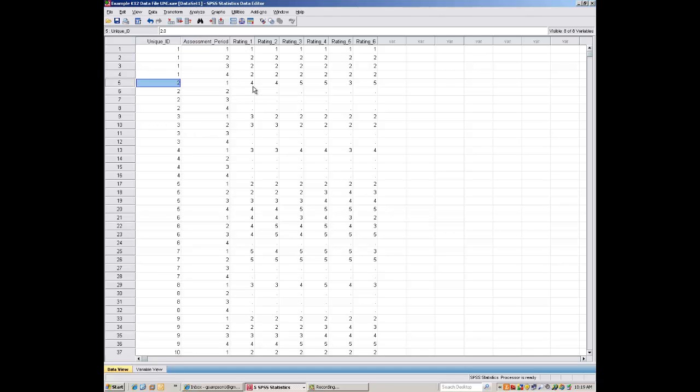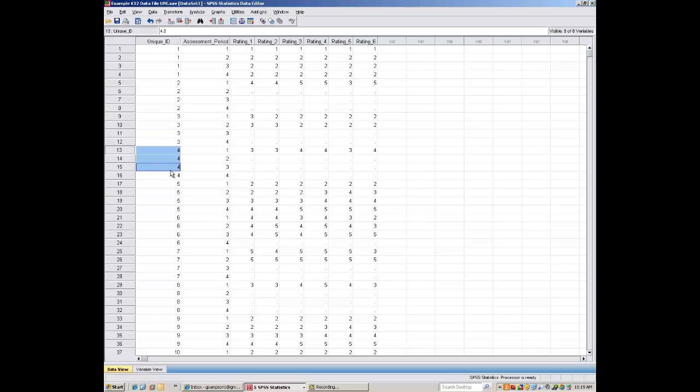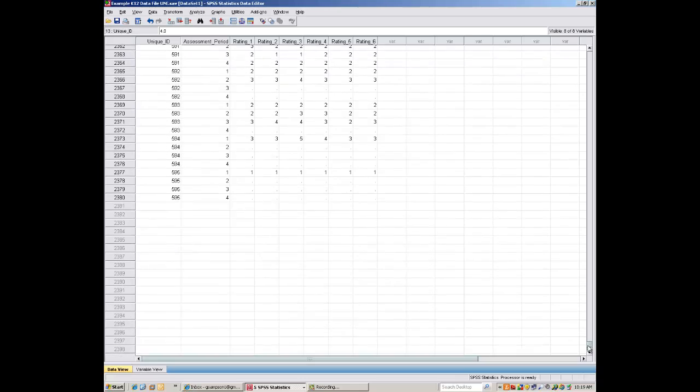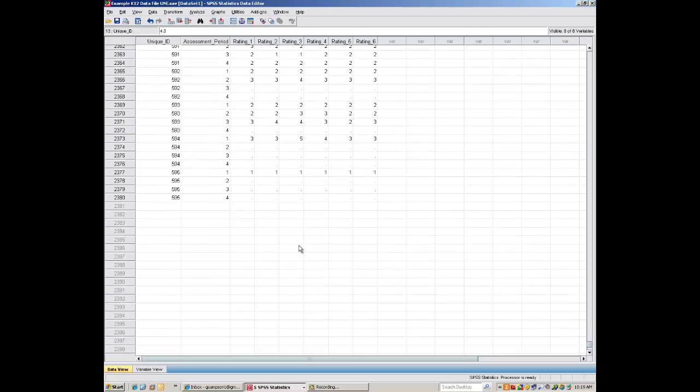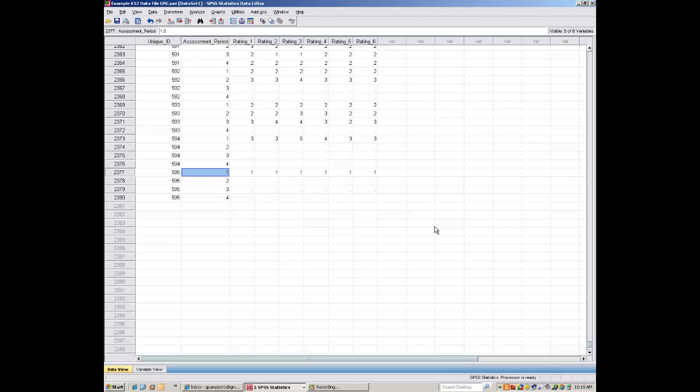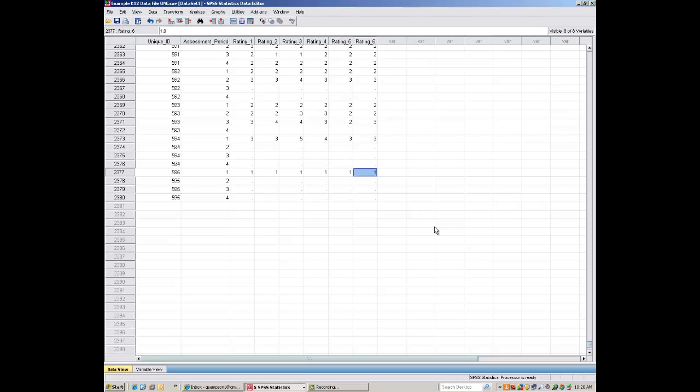And so on for the second child, the third child, the fourth child, and all the way up to the 595th child. Now, you'll notice for child number 595 that there is, in fact, only one rating record from time 1. So, I know that child number 595 during assessment period 1 had this series of ratings. 1, 1, 1, 1, 1, 1 on rating 1 through rating 6. So, that's the data for the K12 example.